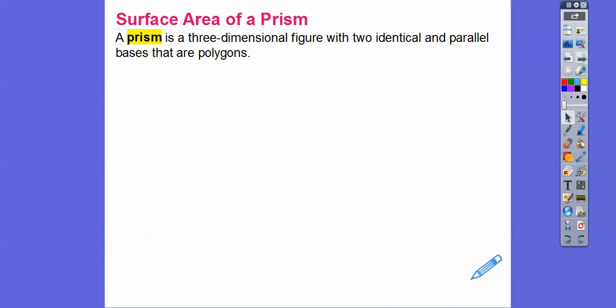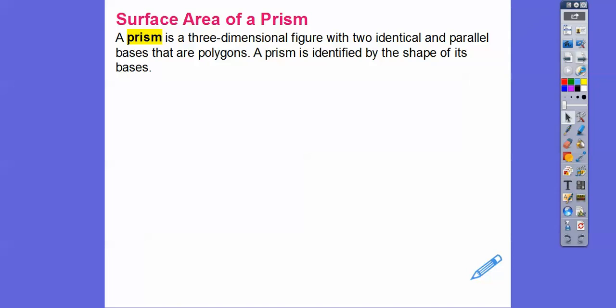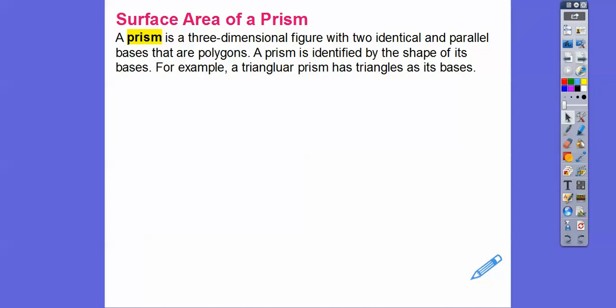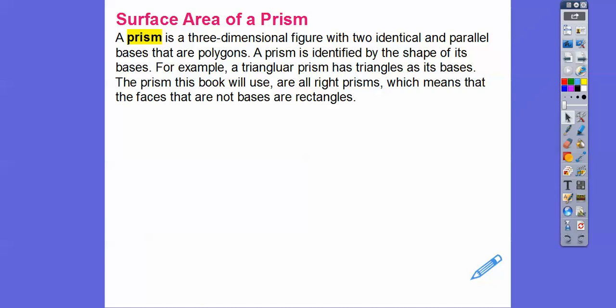A prism is a three-dimensional figure with two identical parallel bases that are polygons. Prisms have a top figure and a bottom figure that are congruent polygons, parallel to each other. A prism is identified by the shape of its congruent bases — for example, a triangular prism has triangles as its base. We're only dealing with right prisms here. A cereal box is a right prism. A pyramid is not a prism because it only has one base. Prisms have two bases and they're the same.